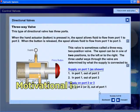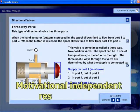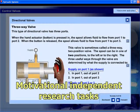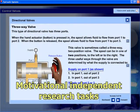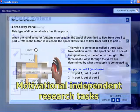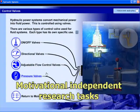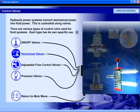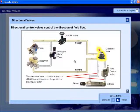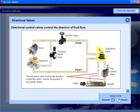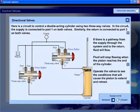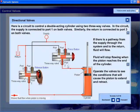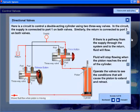An on-screen hydraulic system application makes independent research tasks highly motivational. High-quality illustrations, interactive animations, and voice support engage those students who may otherwise be challenged by this aspect of learning.